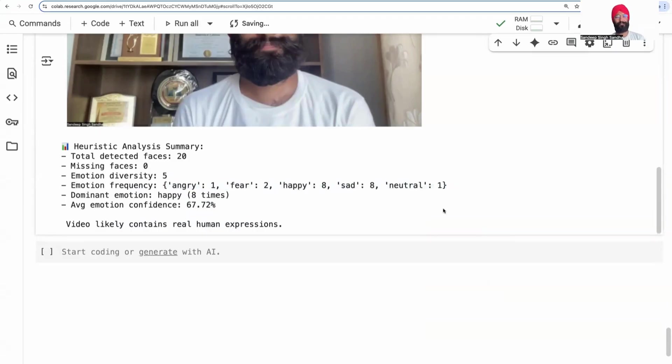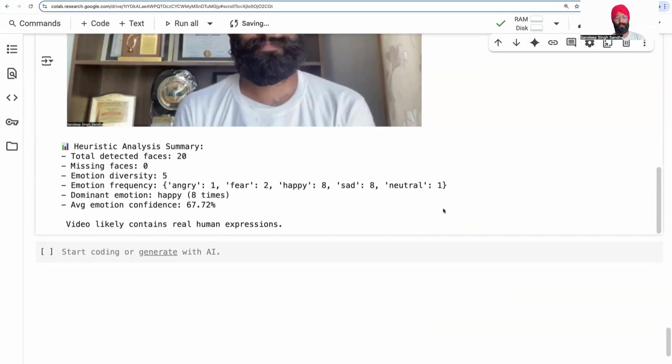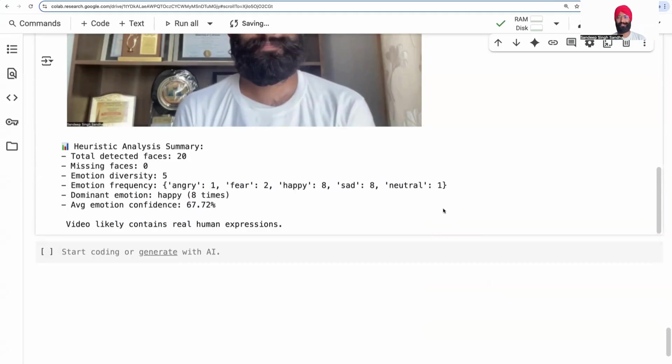So in reality, when we get real or fake videos, there are many ways to analyze them. One of the ways is to look at emotion and emotional variation and confidence of detection of emotions. Using this, we can design a very simple heuristic to detect deepfakes.